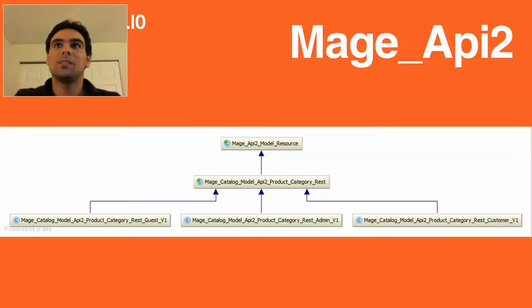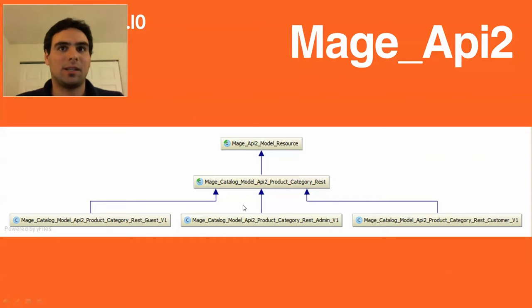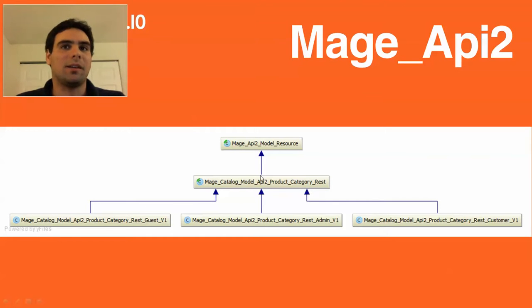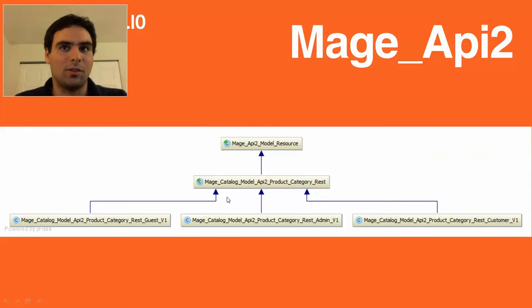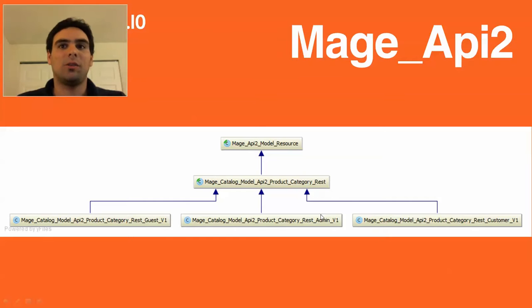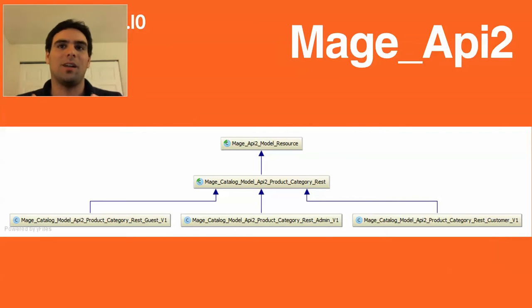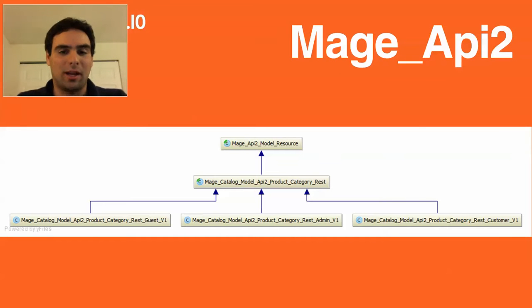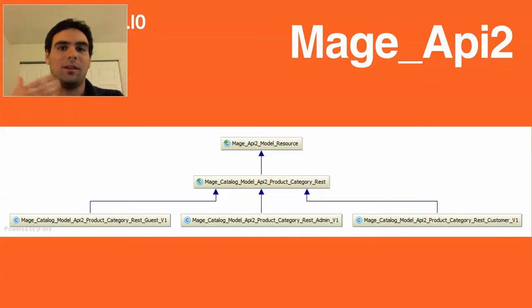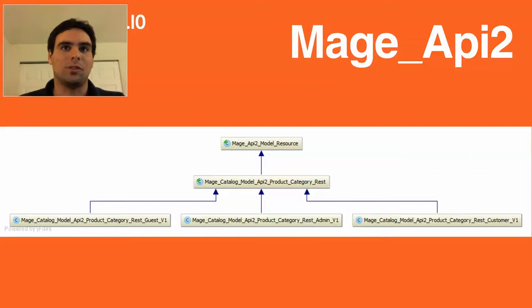So the Mage API 2, in most cases, looks like this. There is this Mage API 2 model resource abstract class. And then, you would create something like a class representing your resource. And then, there are the different views on that. There's the Guest view, the Admin view, and the Customer view. So view, not in terms of MVC, but like the different entry points on how this resource should act with the different HTTP verbs in the context of a backend user, a frontend user, or an anonymous user.